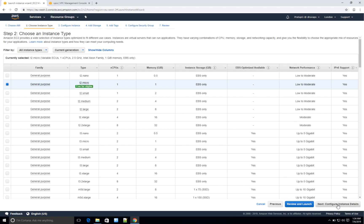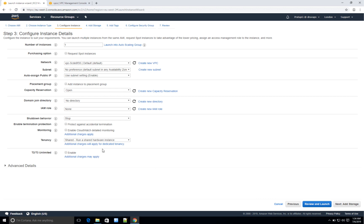That takes us to 'Configure Instance Details.' Under this option we configure how many instances to launch — let's stick to one. For the network, this is your VPC — Virtual Private Cloud. For testing purposes, go ahead and select the default one. Select the default subnet as well, and make sure 'Auto-assign Public IP' is set to 'Use subnet setting (Enable).'